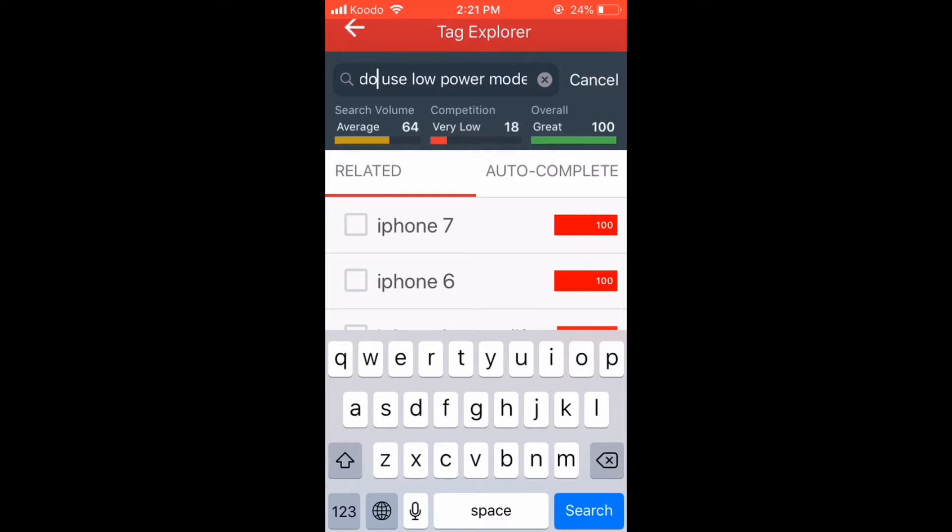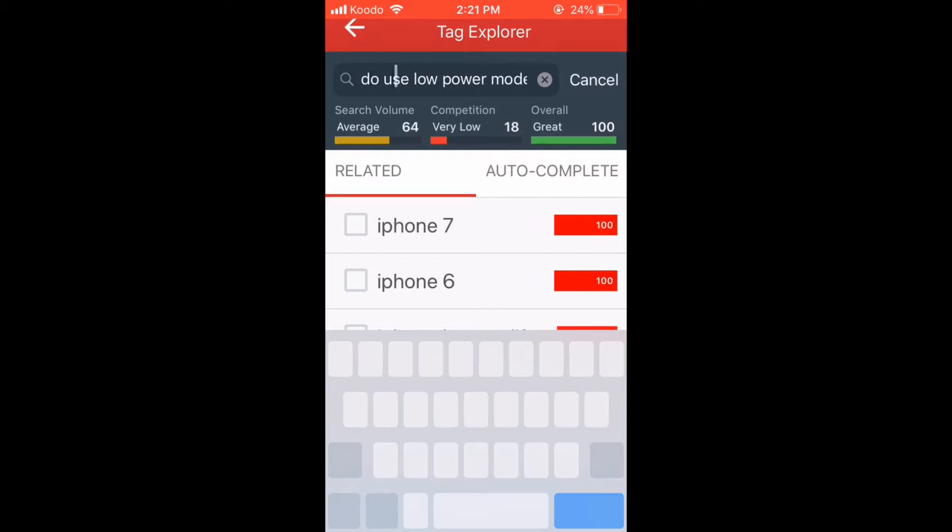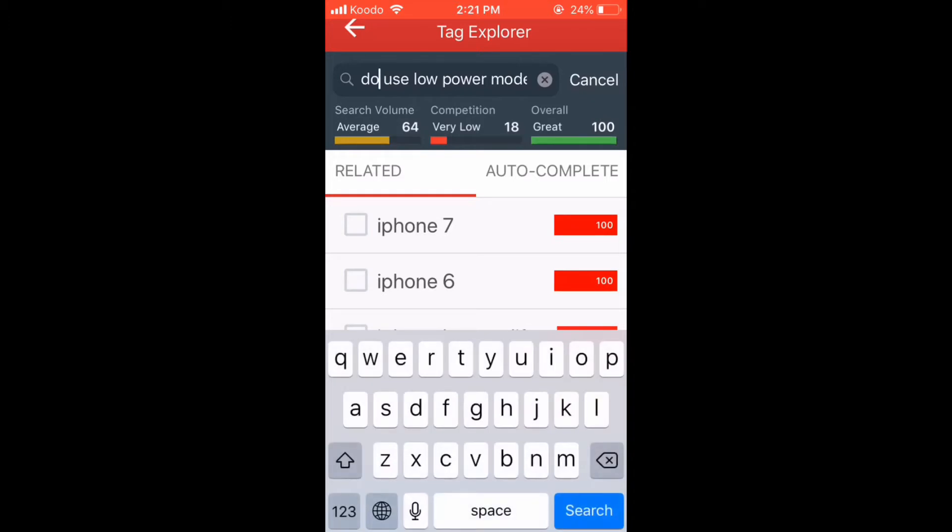Let's edit this tag. It should say how to use low power mode. Move the cursor behind the word do and change it to the word to.